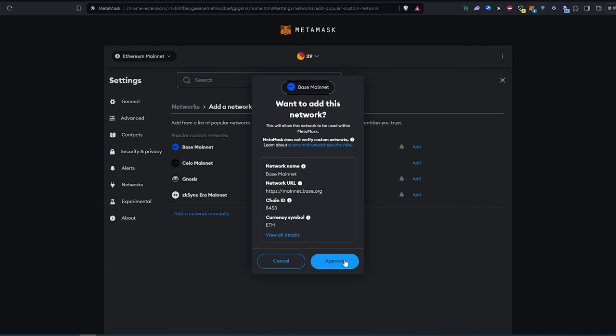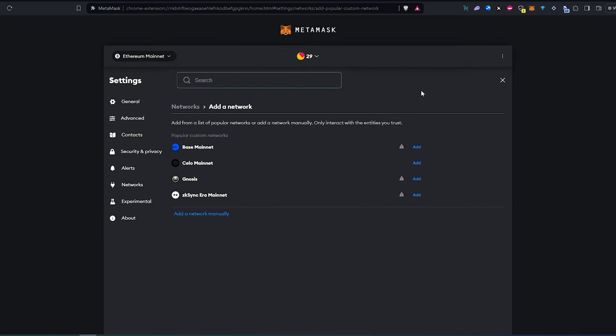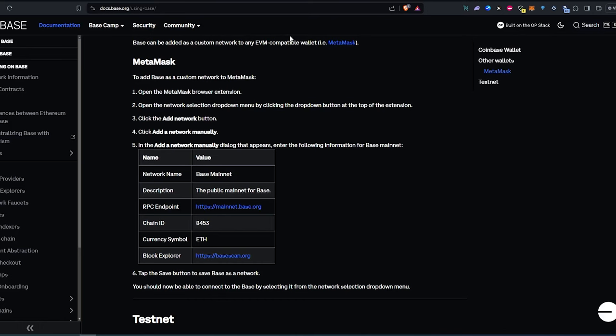But let's say for some reason, you have an older version, or you don't see this option. So here's what you can do. I'm going to press cancel right here. I'm going to go to docs.base.org, and I'll leave a link in the description below.